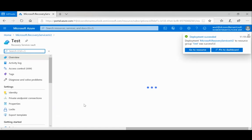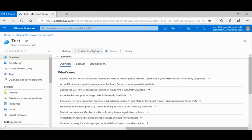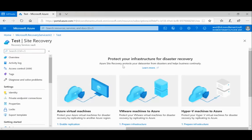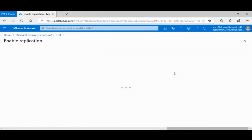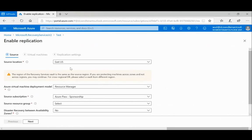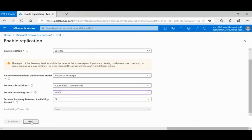Once the Recovery Services Vault is created, I click on 'Backup' or 'DR.' I select DR and it asks: DR for Azure VMs, VMware, or Hyper-V? I select Azure VMs and enable the application. It asks for the region, deployment model — Resource Manager or Classic — and the source resource group.